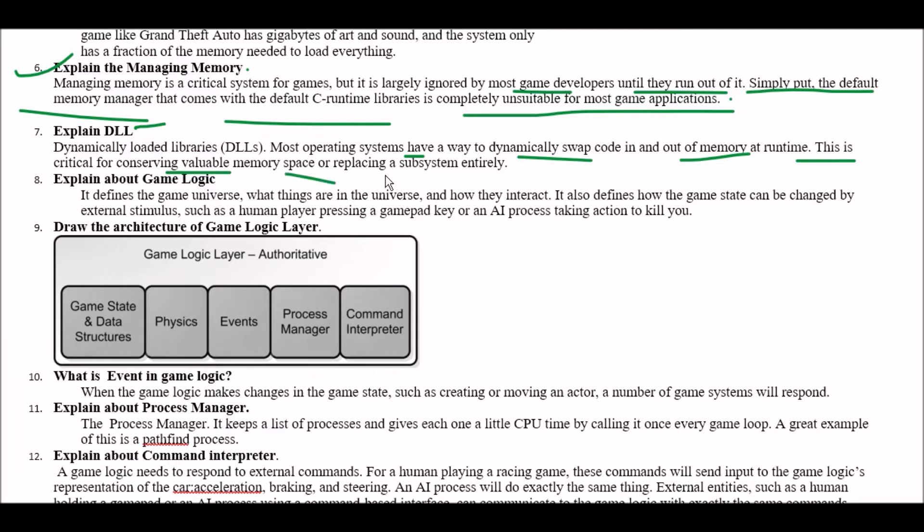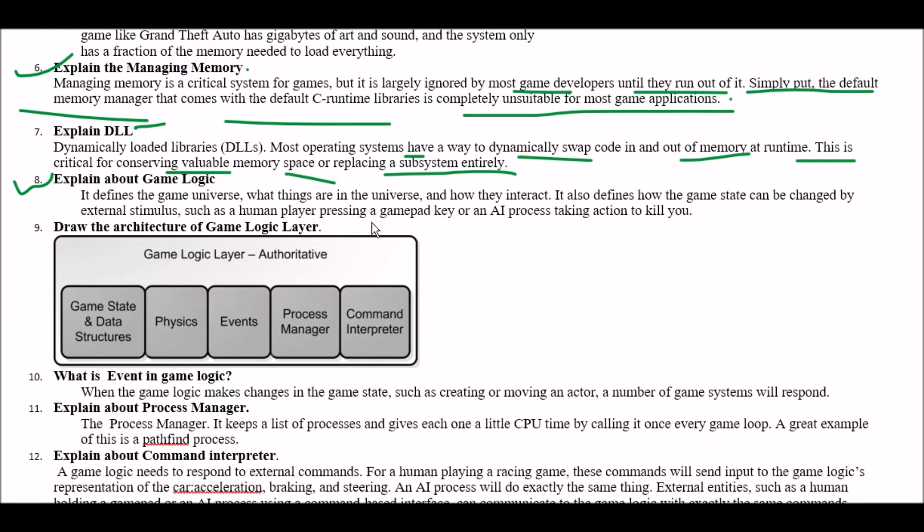Next question explain about game logic. Answer is it defines the game universe what things are in the universe and how they interact. It also defines how the game state can be changed by external stimulus such as a human player pressing a gamepad key or an AI process taking action to kill you.